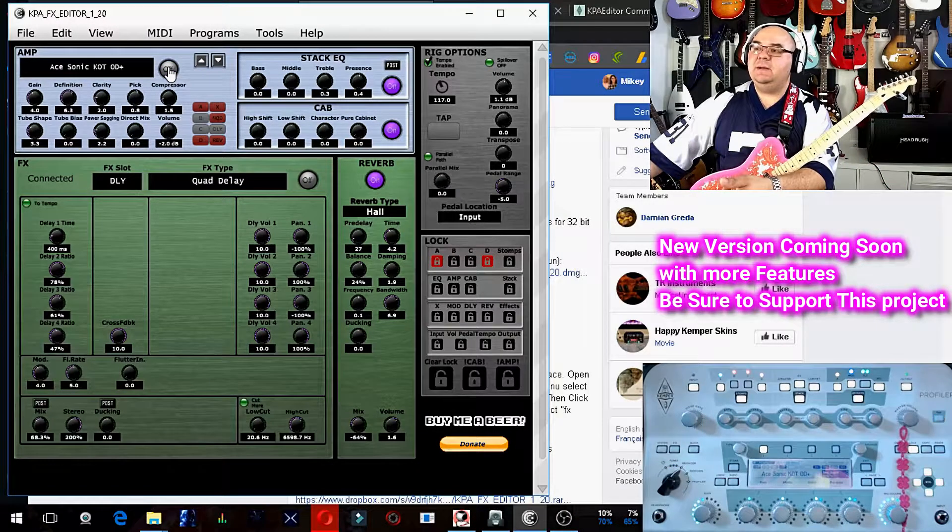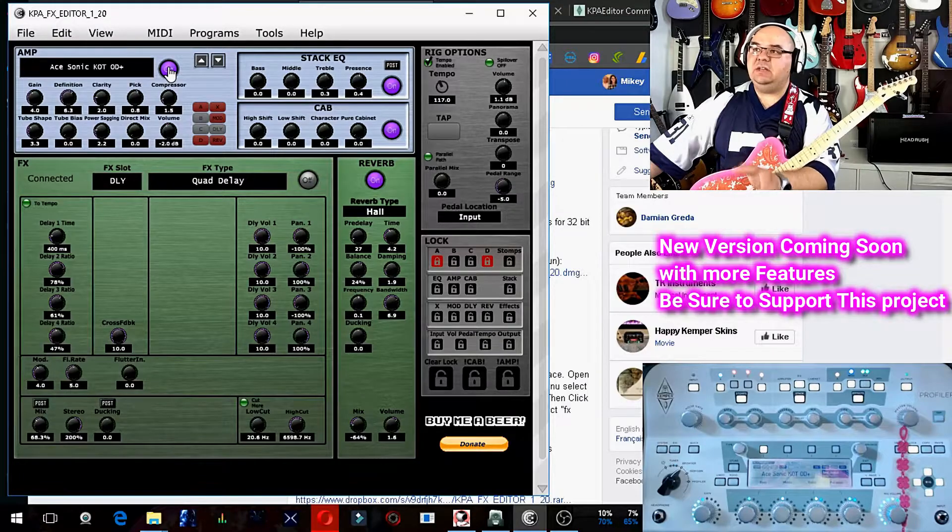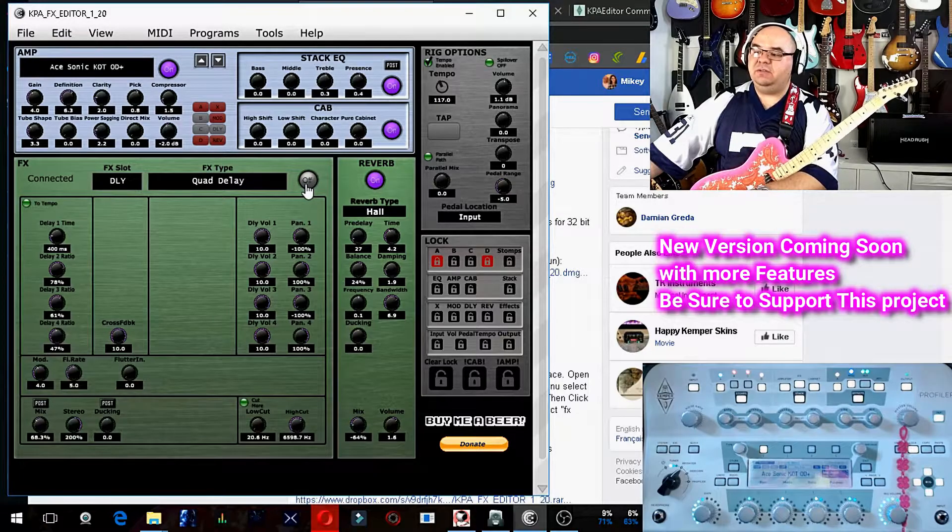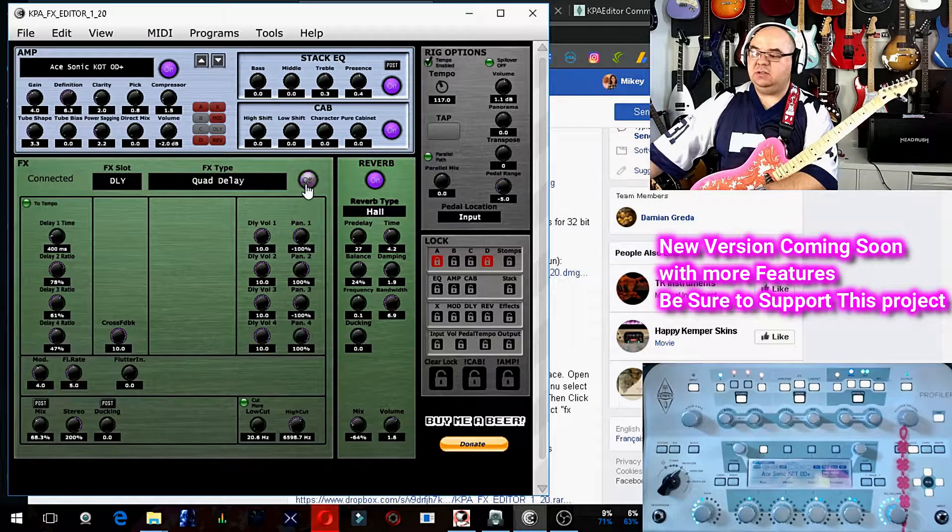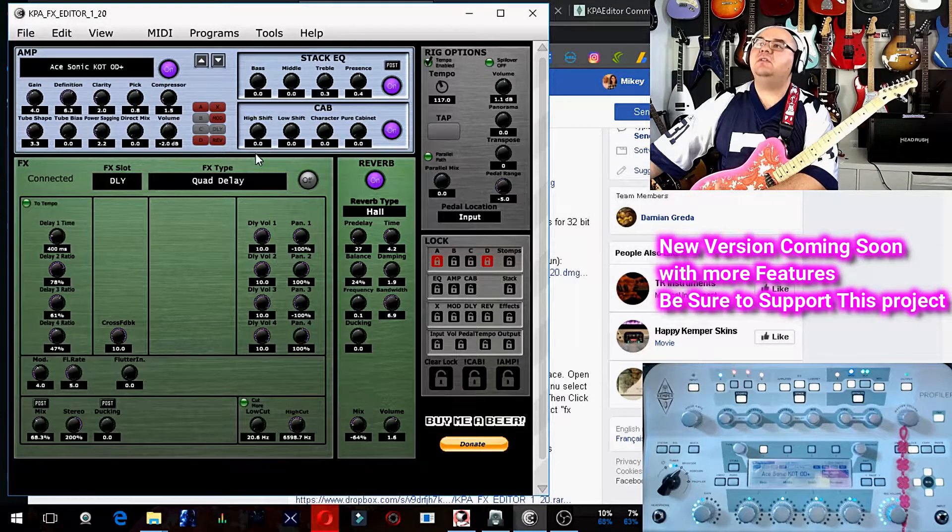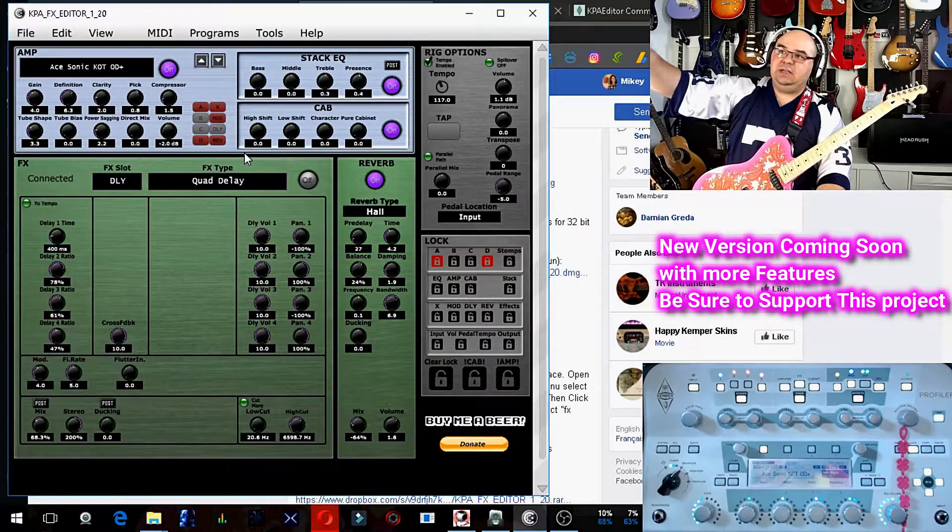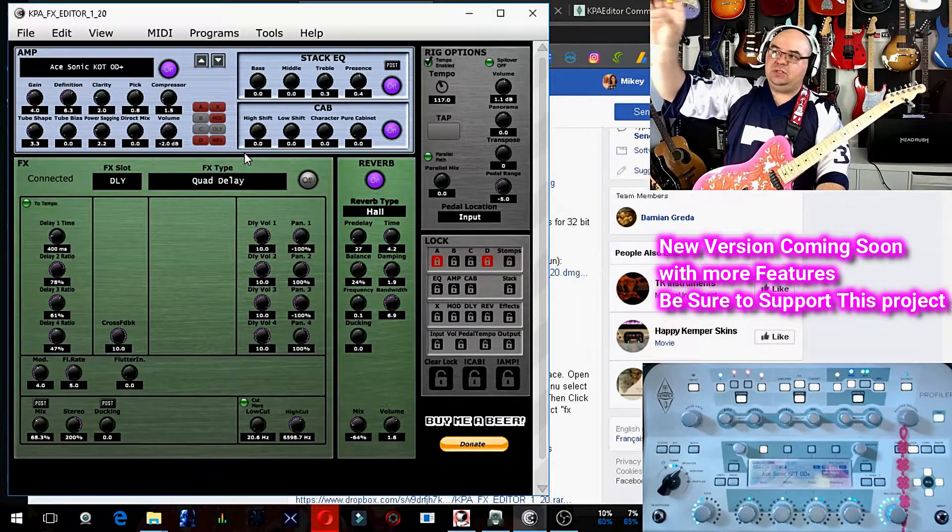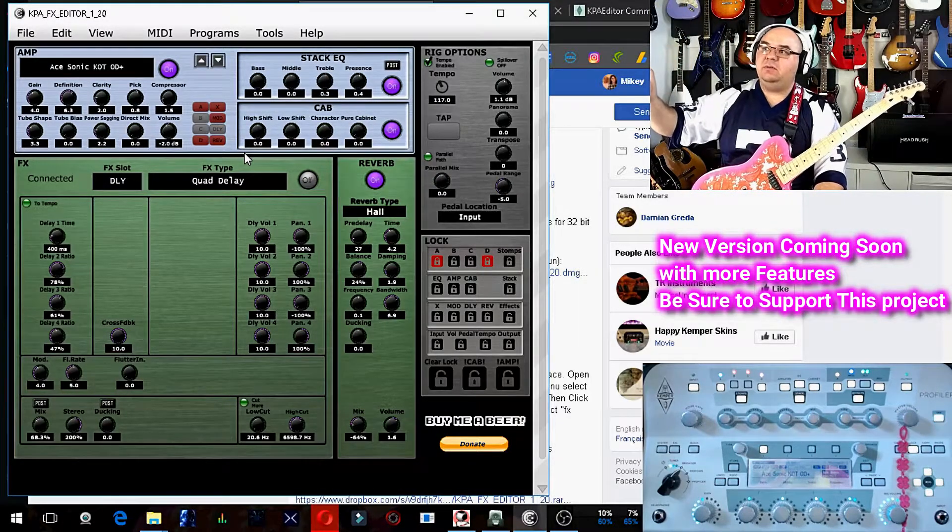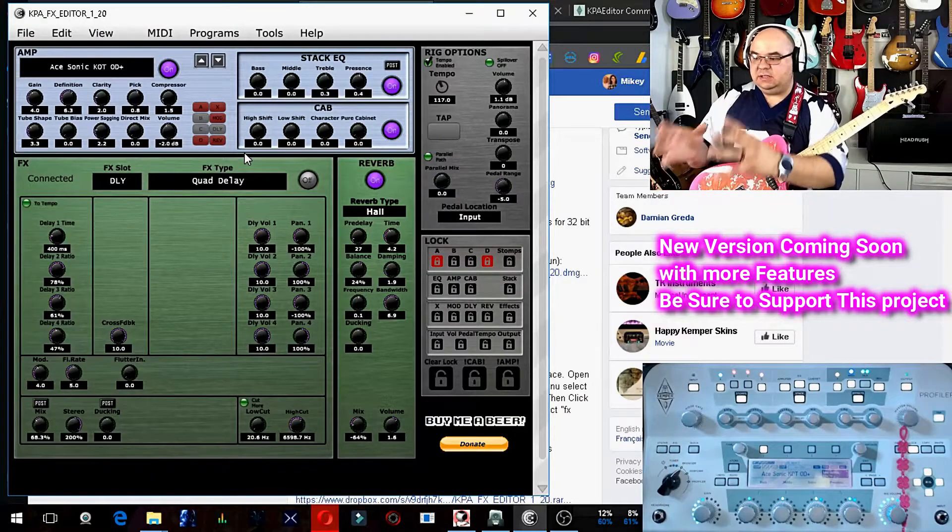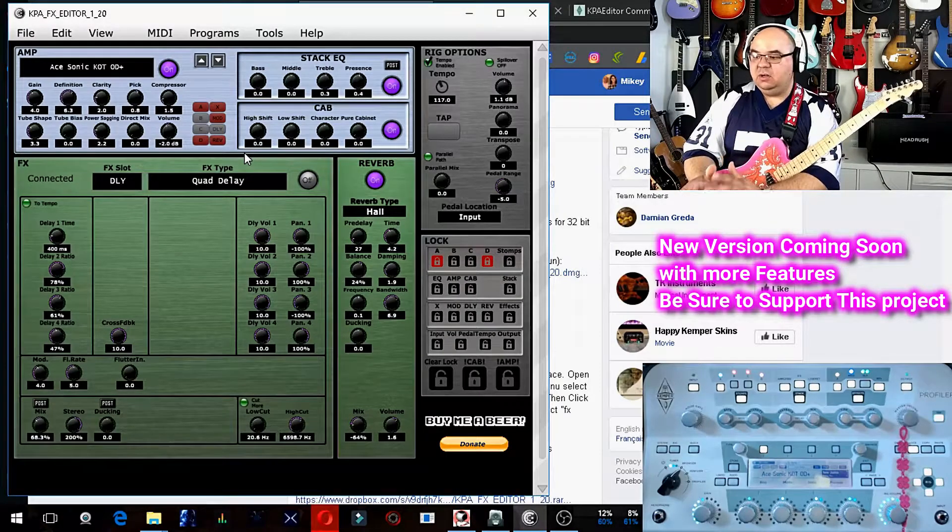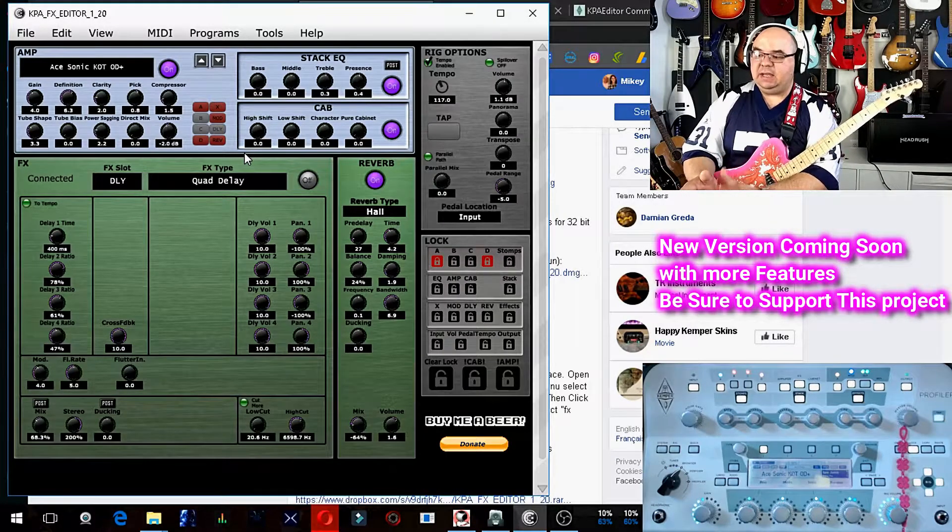As you can see here in Kemper Cam, when I turn these things on and off, it has a corresponding function light. So like there's a delay, I'm turning it on and off. So this blue block is like your amp, your stack, and your cab. Those are like the three things in the center of your Kemper, amp, stack, cab.